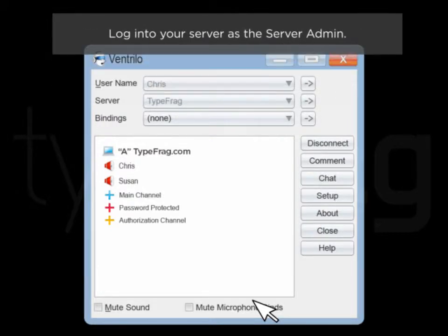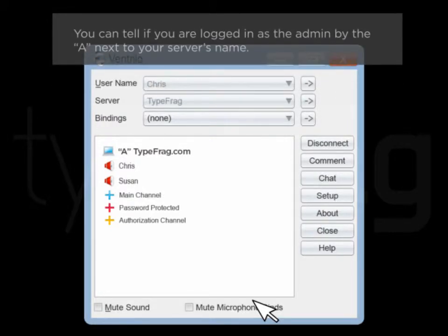Log into your server as the server admin. You can tell if you're logged in as the admin by the A next to your server's name.